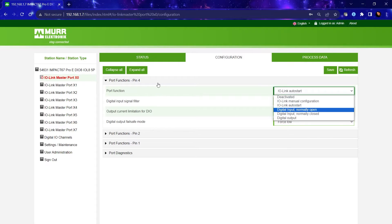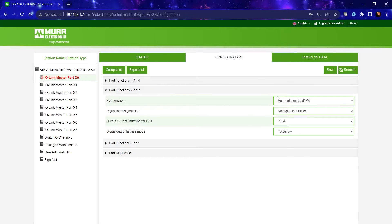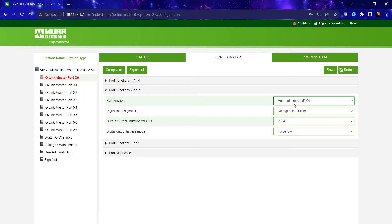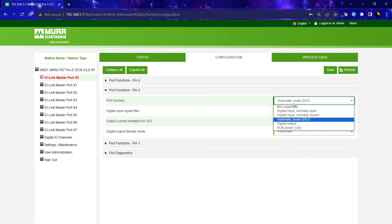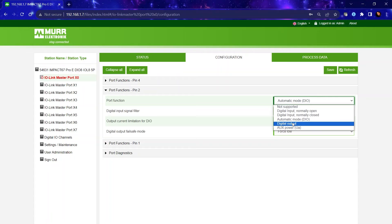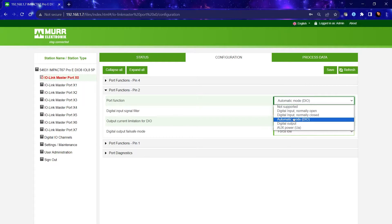With pin 2, you have the default setting as automatic mode which means when you plug in an input, it will automatically configure itself as an input. Same thing if you were to plug in an output signal. Not only can you configure it as a digital signal function,